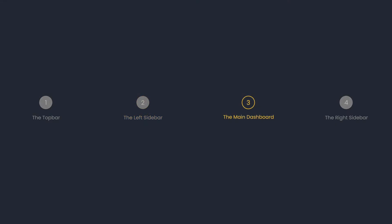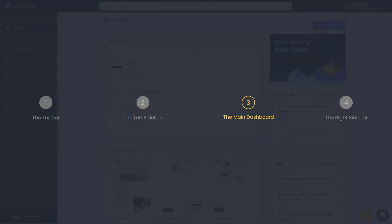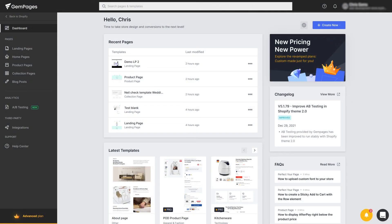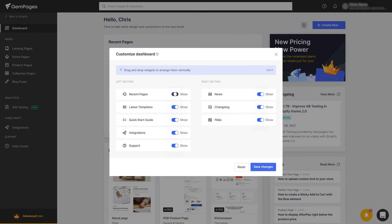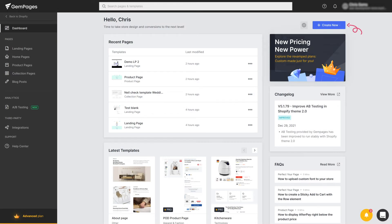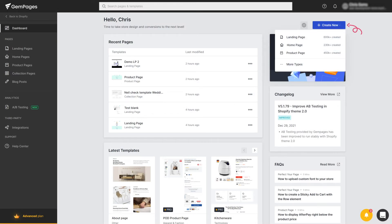Now we're going to the heart of the dashboard. First things first — by clicking on the settings icon, we can customize the dashboard to arrange, show, or hide any sections to our preferences. Right next to it is where you can quickly create any page type.